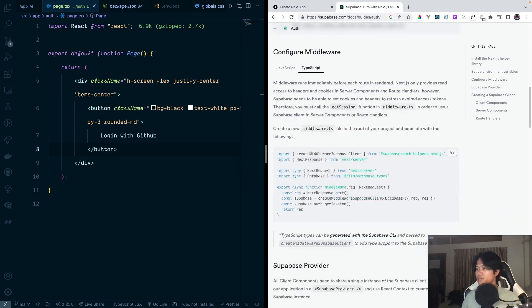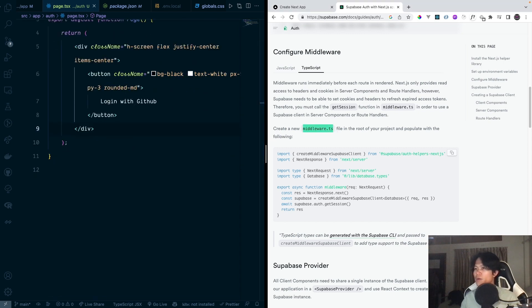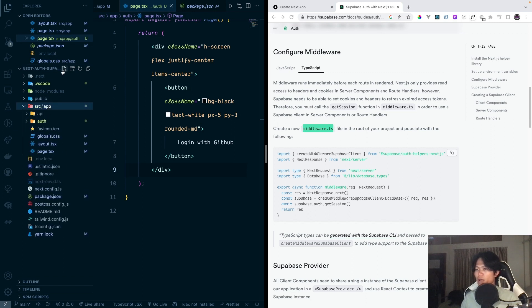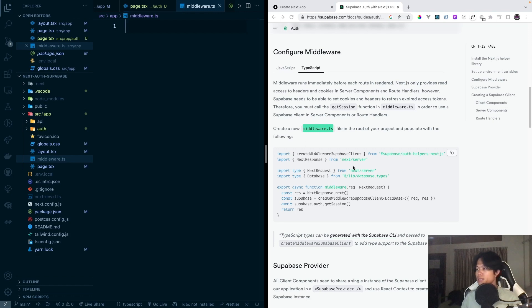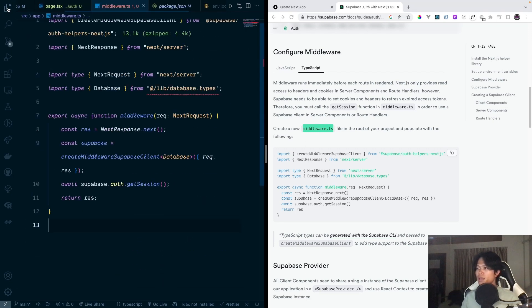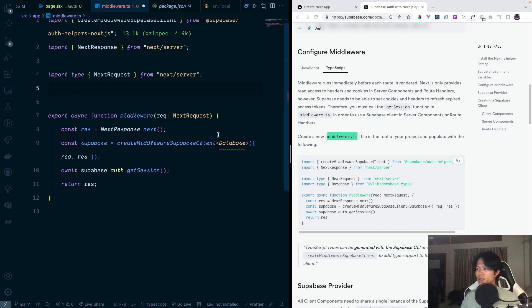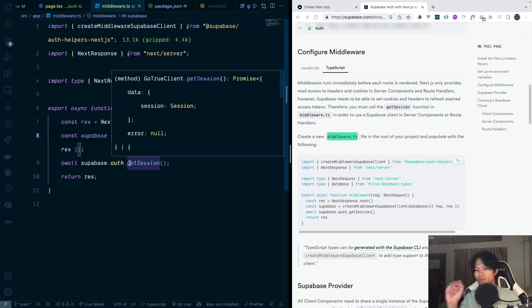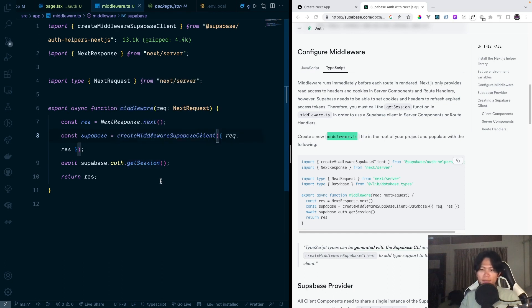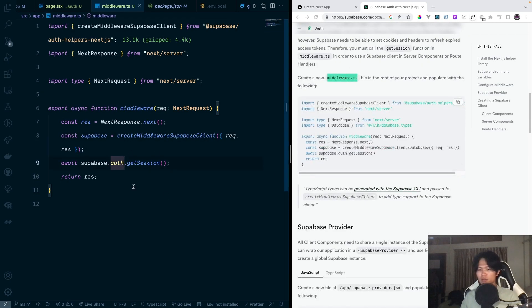After that, we need to create a middleware — middleware is necessary for this. When we do authentication, it's going to store our session there. I'm going to create a `middleware.ts` file inside the app directory. We can just copy and paste the content from the documentation. There's a squiggly line for the database type, but since I'm not using typed database, I'll remove that. So now our middleware is working.